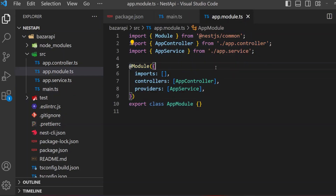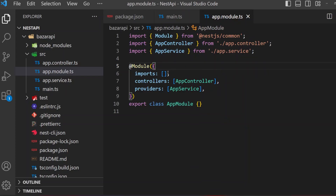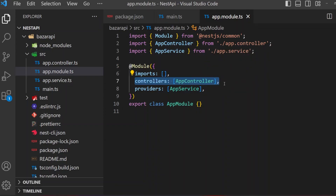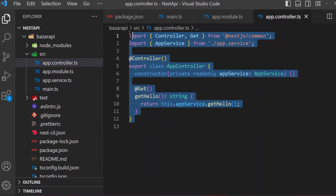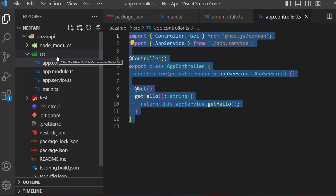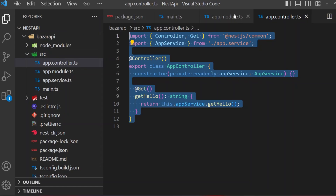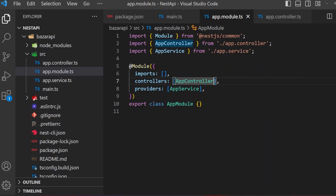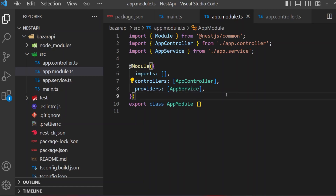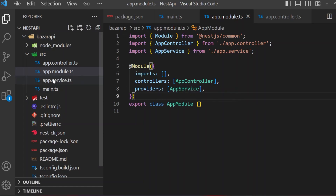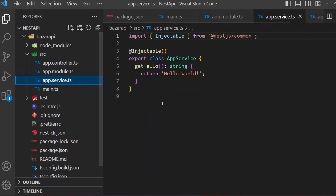app.module can import files, controllers, and providers. There is one controller — app controller — and here is our app controller. You can create as many controllers as you want and add them to the controllers array, separated by commas. Providers are services. There is only one service in this app — app.service.ts. It is decorated with @Injectable(). We will see dependency injection later.